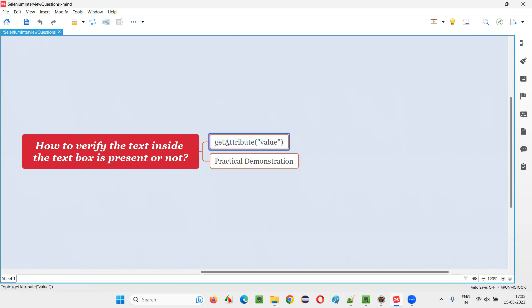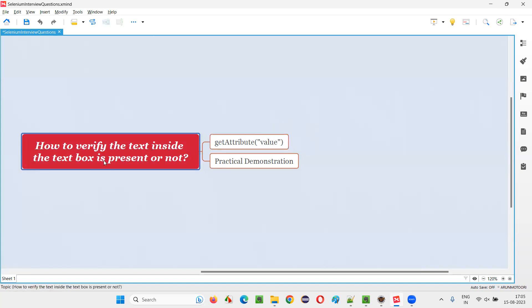In Selenium WebDriver library, we have a command known as the getAttribute command, to which we have to pass the attribute name of the element — that is 'value'. The attribute name of this text box field is the value attribute, and the value of this value attribute is nothing but the text that is stored inside the text box.